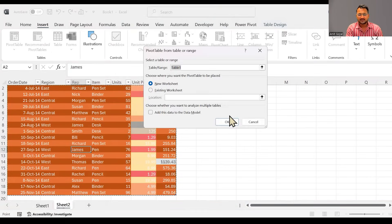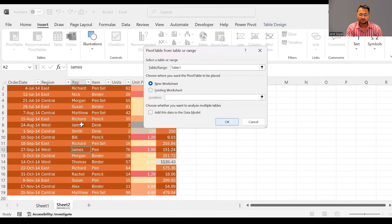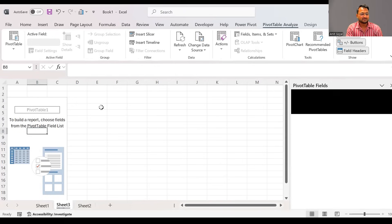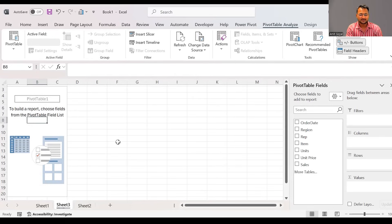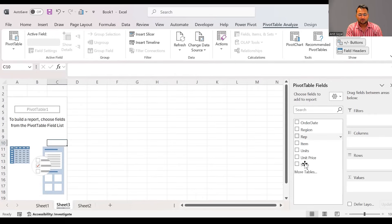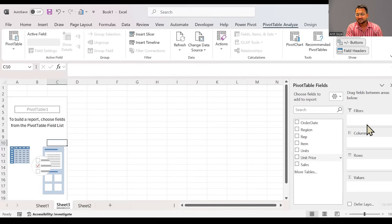So here you can notice a pivot table is something which has been added. Now when you come into the pivot table, you will see the list of all the fields that you have in your data. And you will see there is an option of rows, columns, values, and filters.